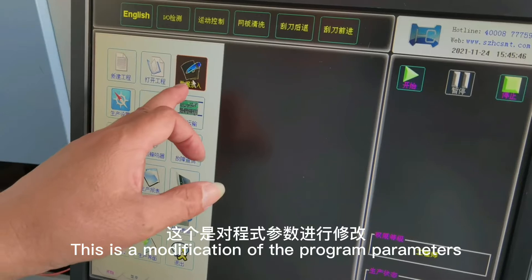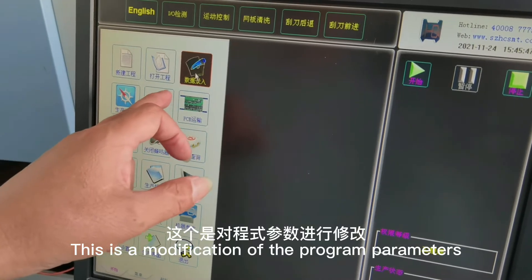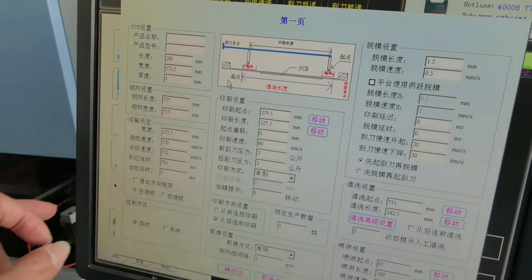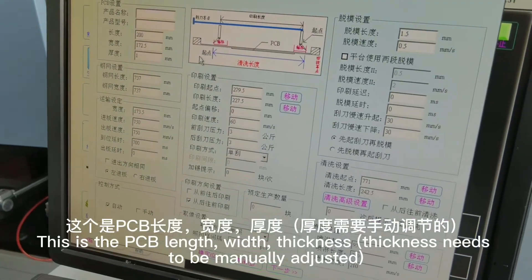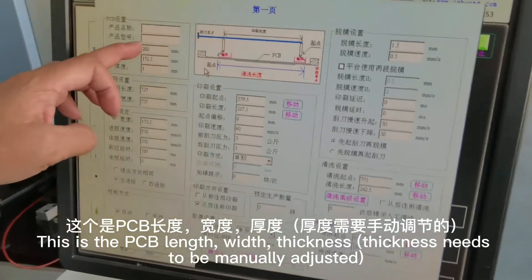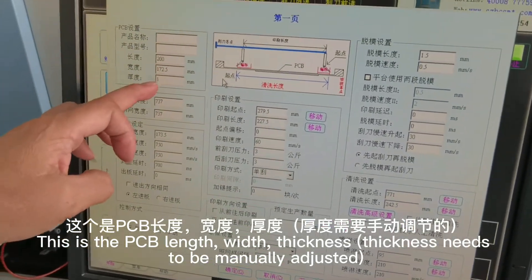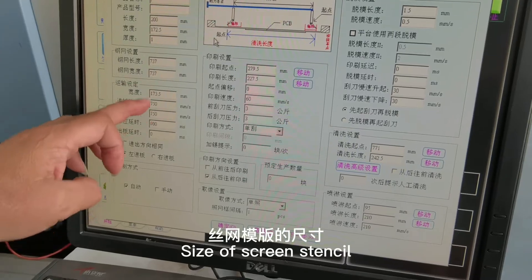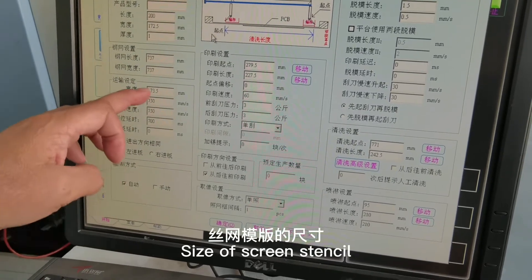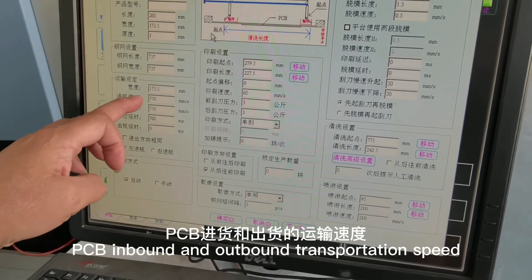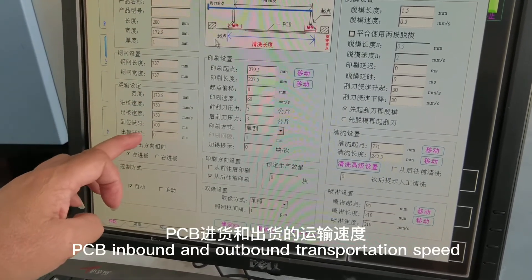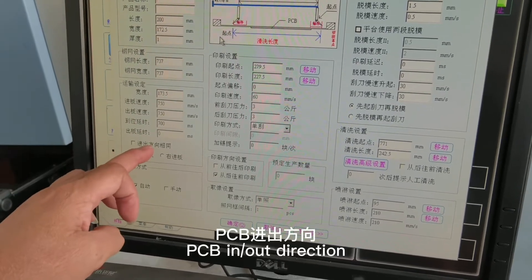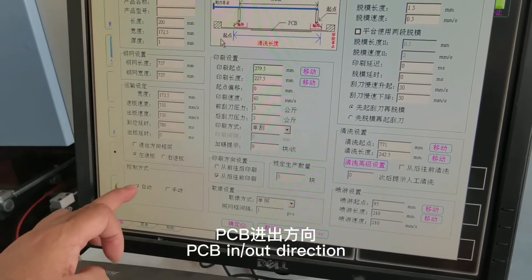This is a modification of the program parameters. This is the PCB length with thickness. Thickness needs to be manually adjusted. Size of screen standstill. PCB inbound and outbound transportation speed. PCB in outdoor action.